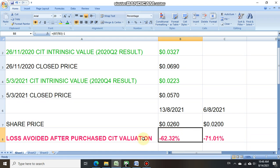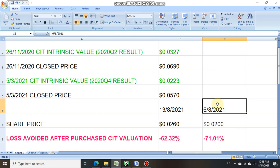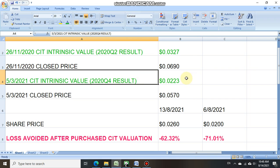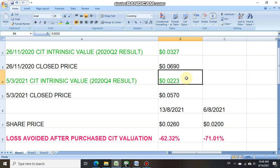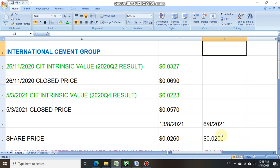As we also saw on the 6th of August 2021, when the share price dipped to 0.02 cent, which was below the intrinsic value estimated by 2020 Q4 result at 0.0223 cent, he or she would have avoided a maximum loss of 71 percent.